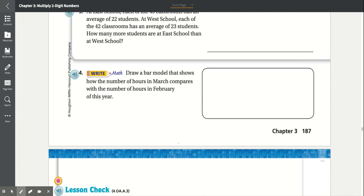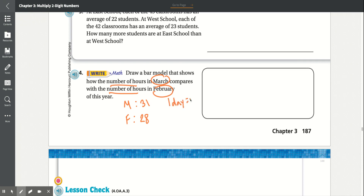Number 4. Draw a bar model that shows how the number of hours in March compares with the number of hours in February. March has 31 days and February on a regular year has 28 days, and each day has 24 hours. So we multiply 31 times 24: 4 times 1 is 4, 4 times 3 is 12, add the 0, 2 times 1 is 2, 2 times 3 is 6. March has 744 hours.